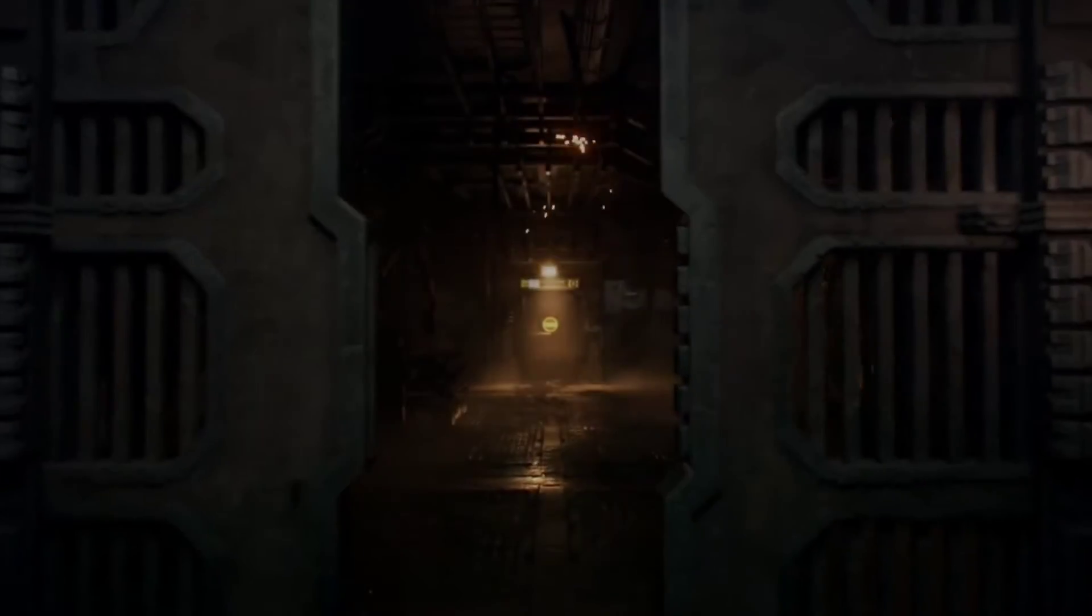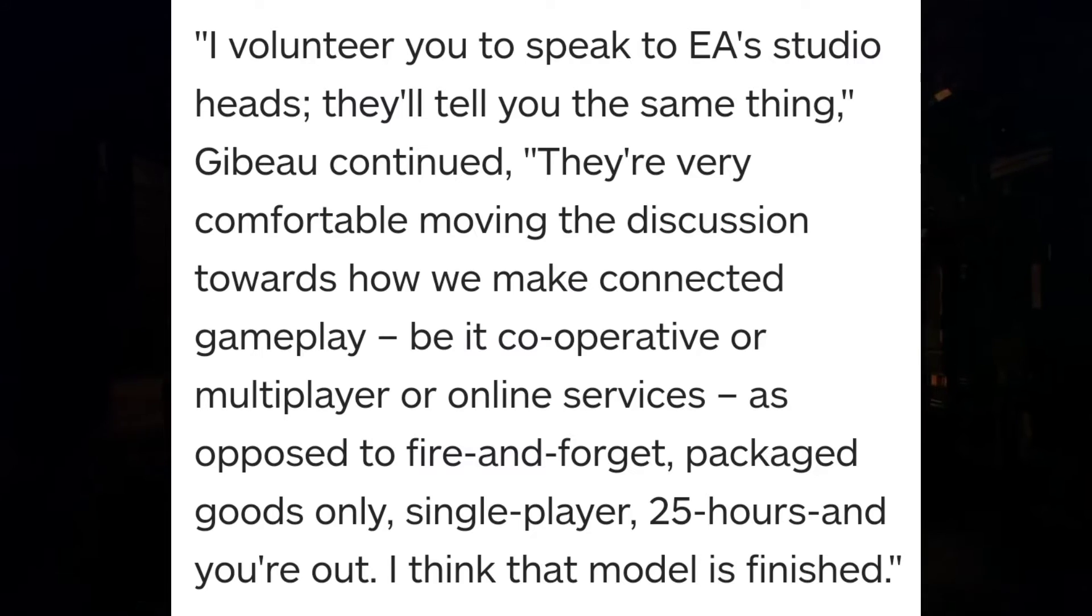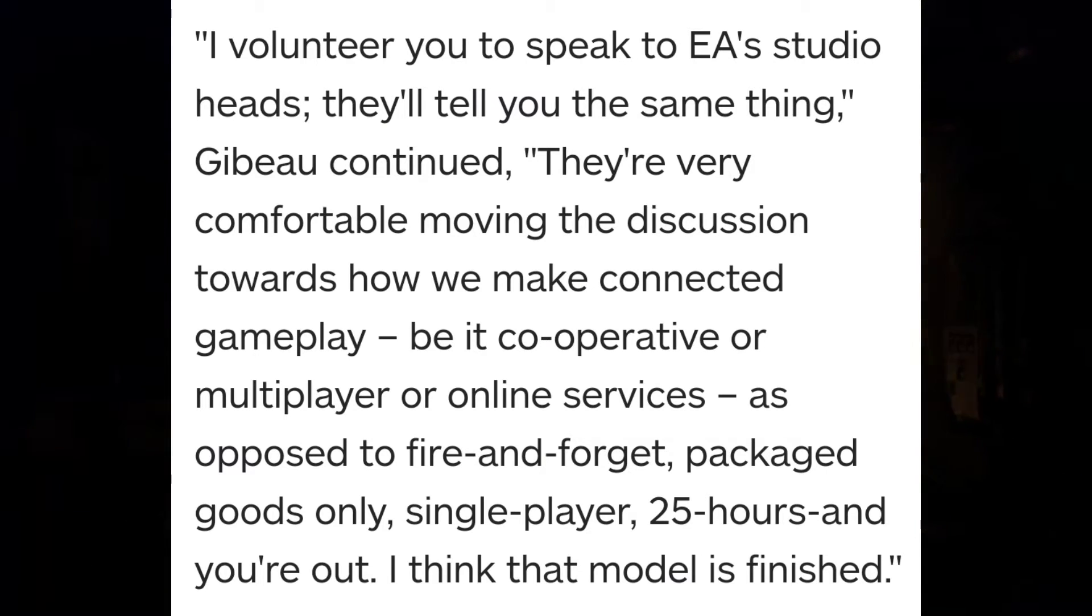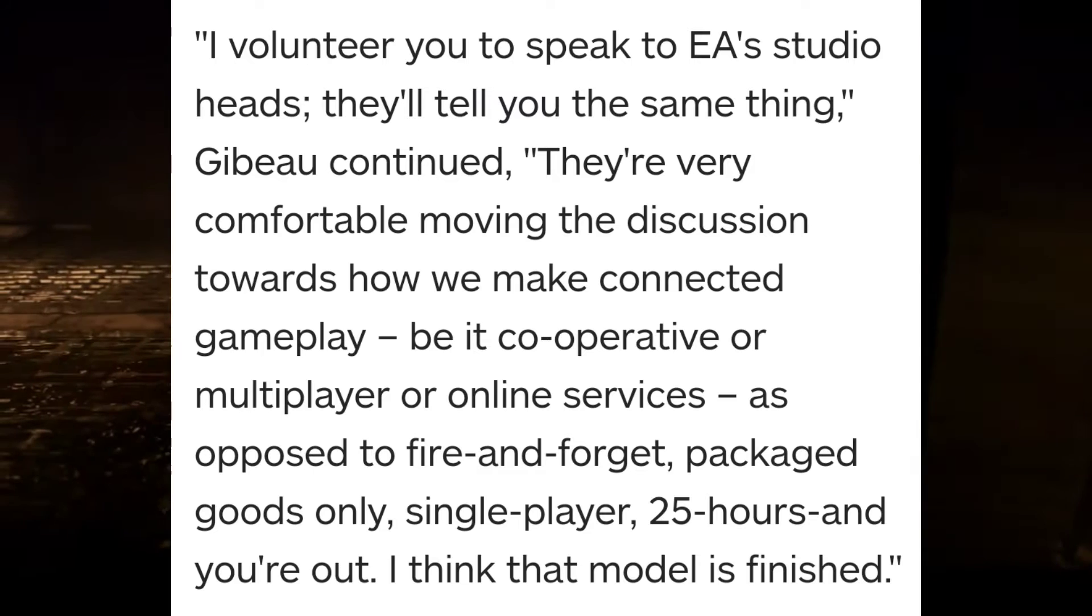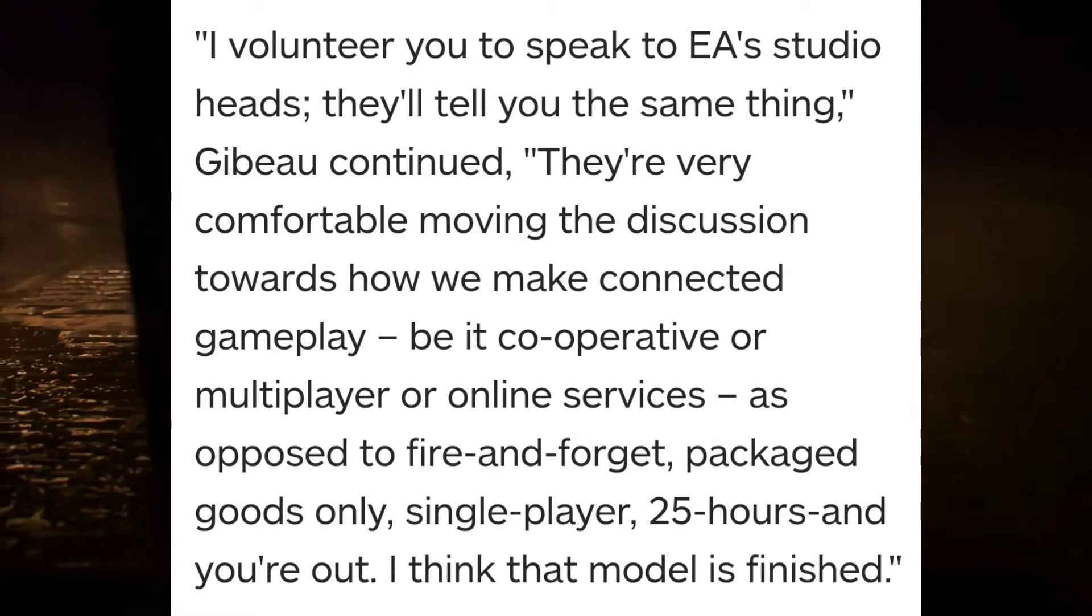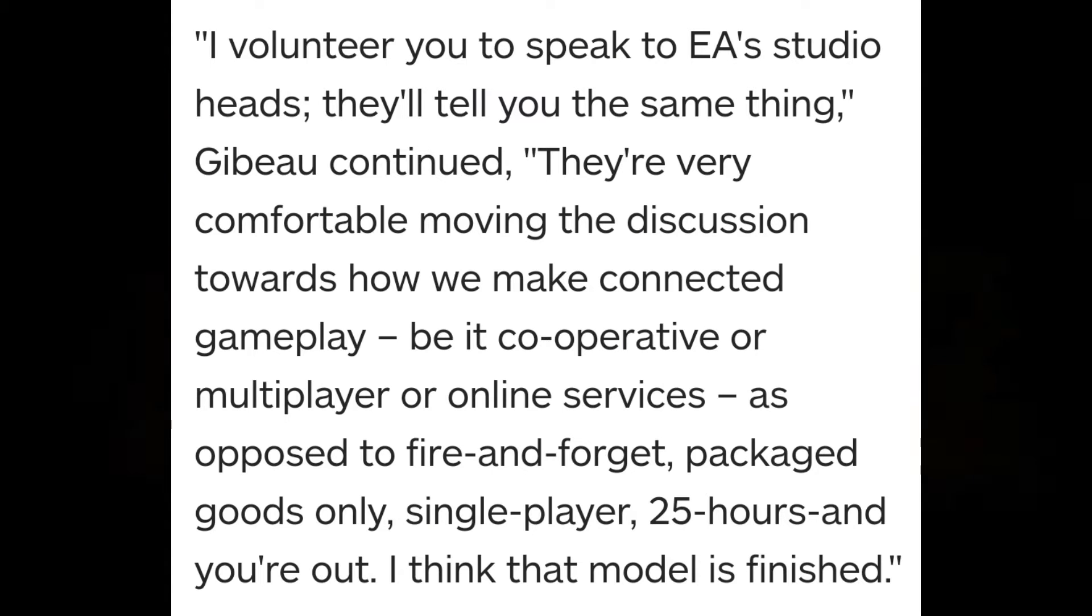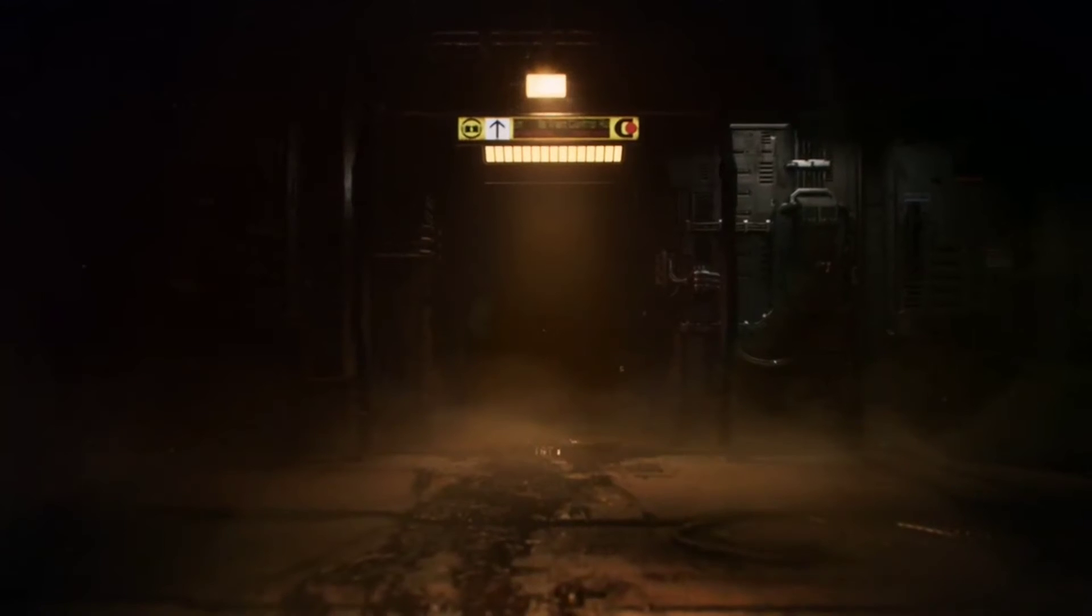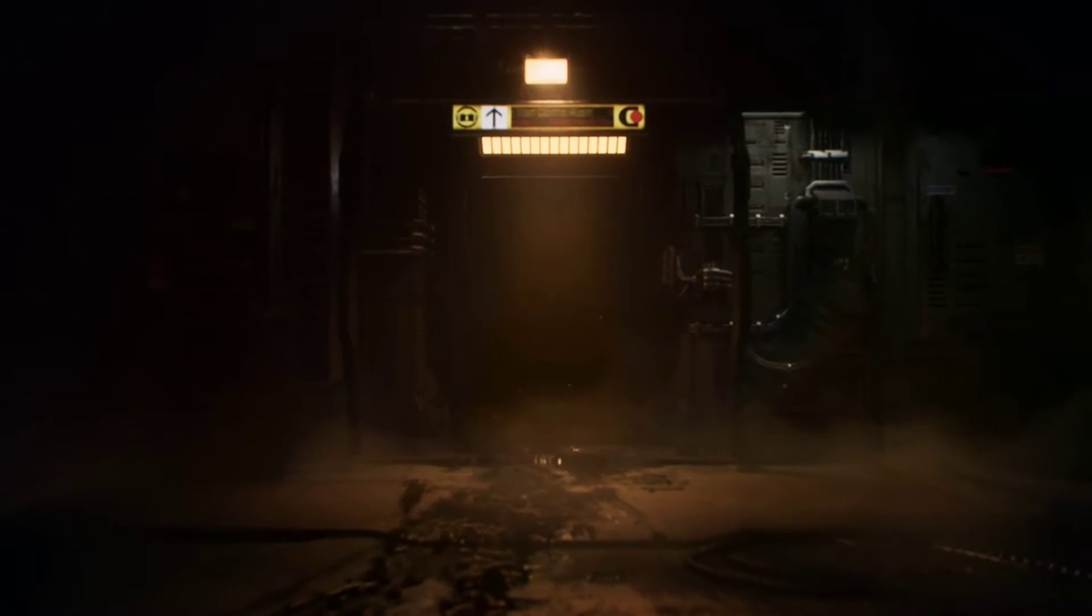Especially with Dead Space being owned by EA. For a long time they've had this idea that people don't like single-player games anymore for some reason, which is ironic as the only reason people didn't like Dead Space 3 that much was because of their meddling - forcing the developers to shoehorn online co-op into it and to make it less scary and more actiony than the other games.